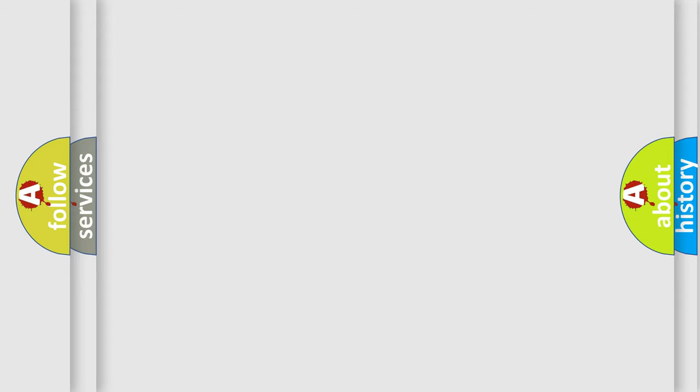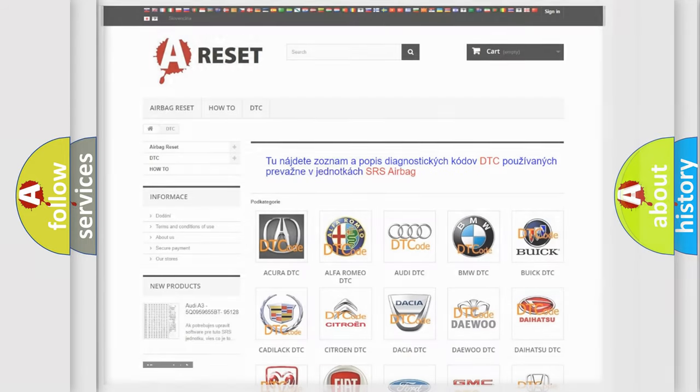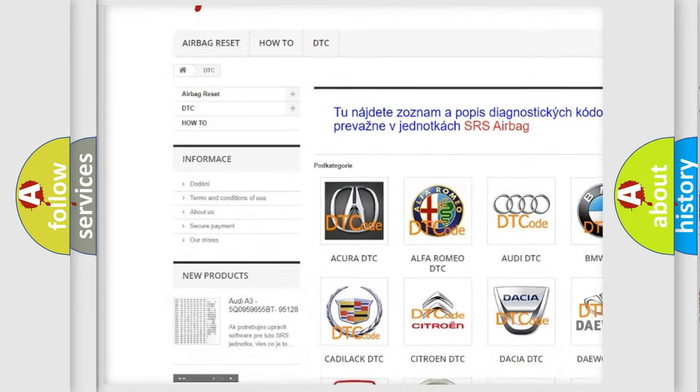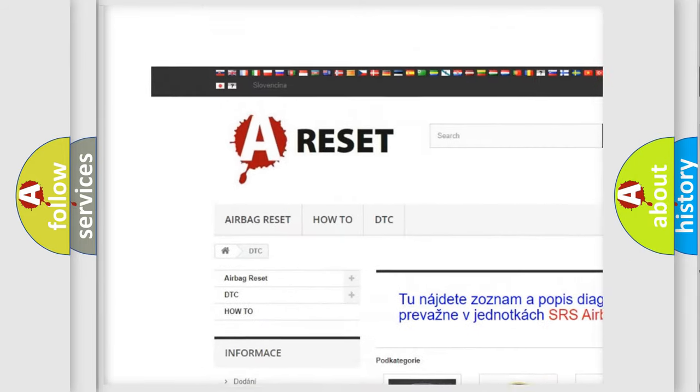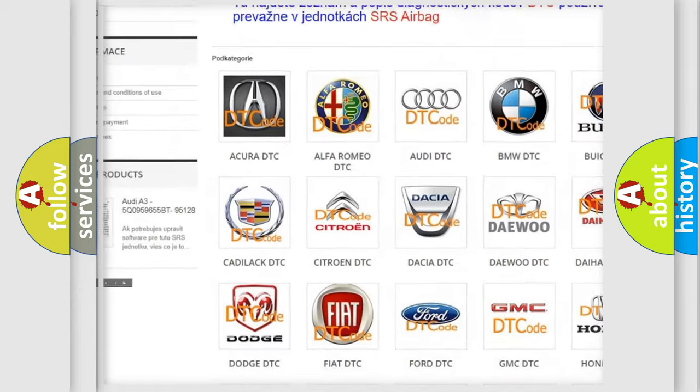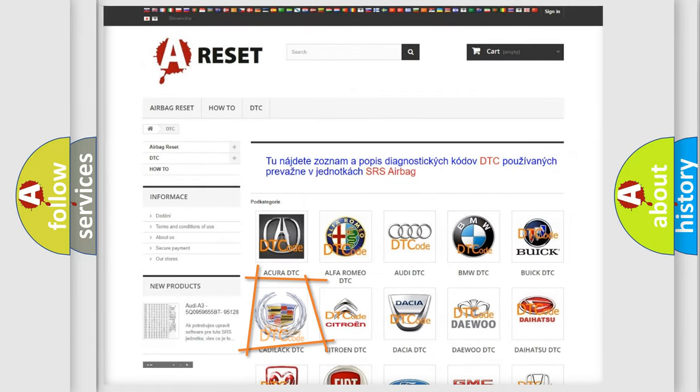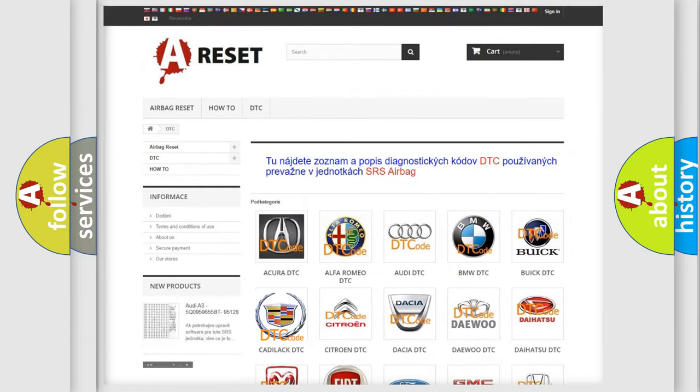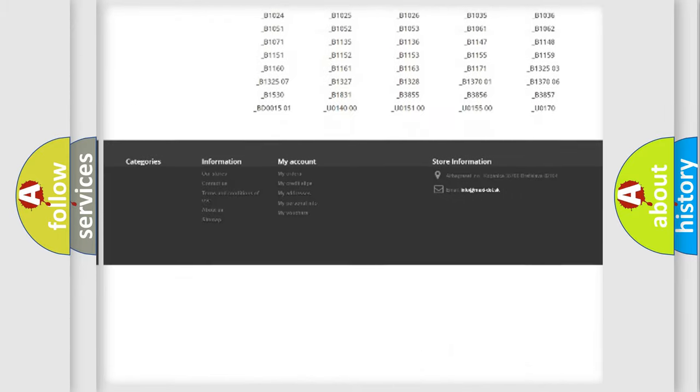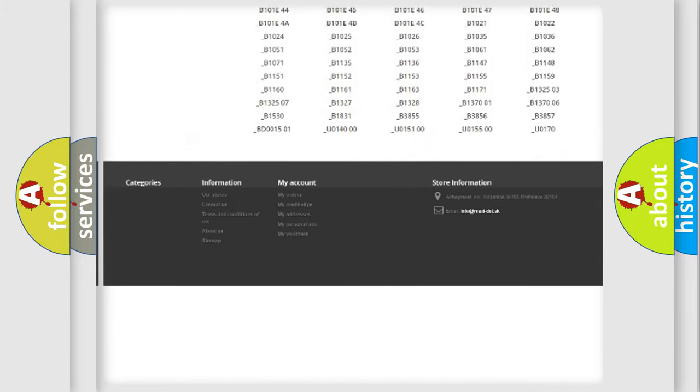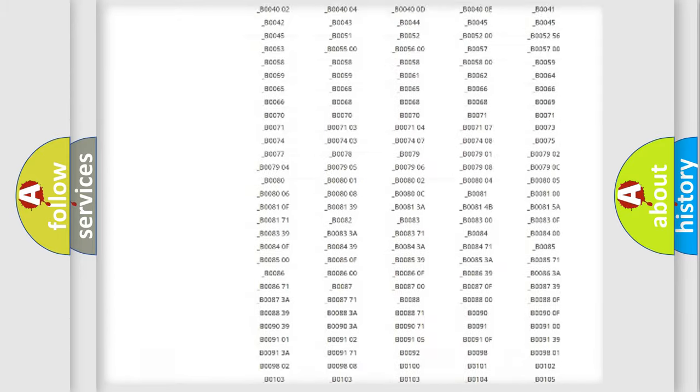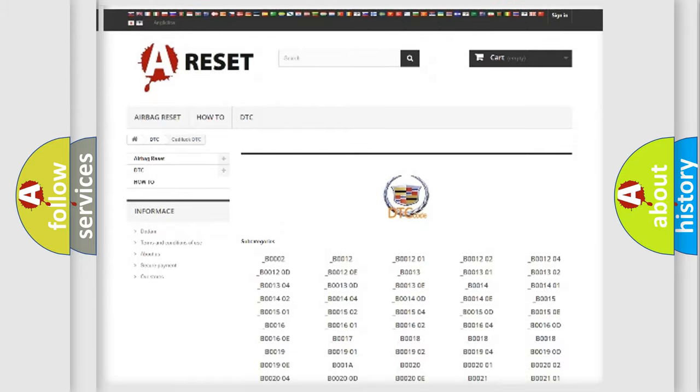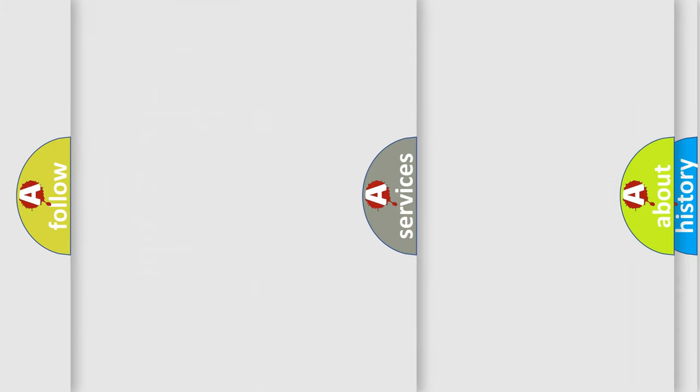Our website airbagreset.sk produces useful videos for you. You do not have to go through the OBD2 protocol anymore to know how to troubleshoot any car breakdown. You will find all the diagnostic codes that can be diagnosed in Cadillac vehicles, and many other useful things.